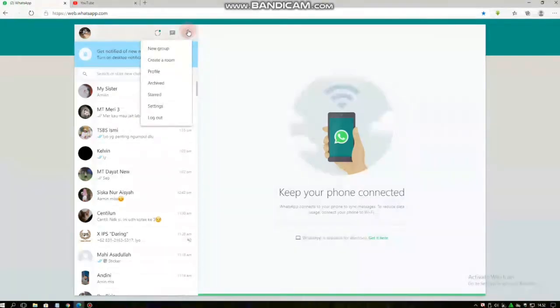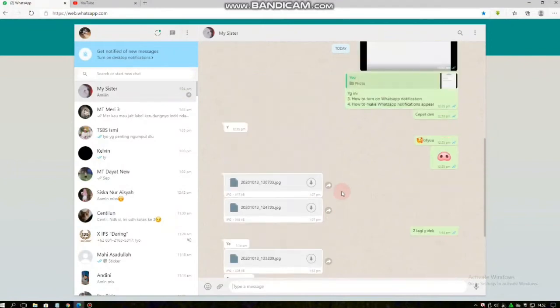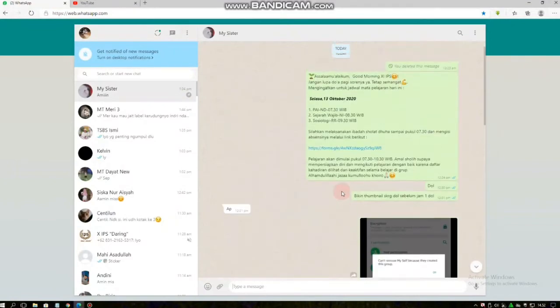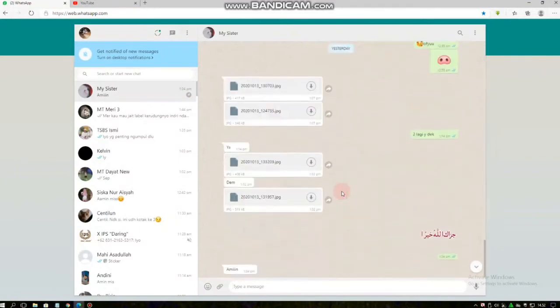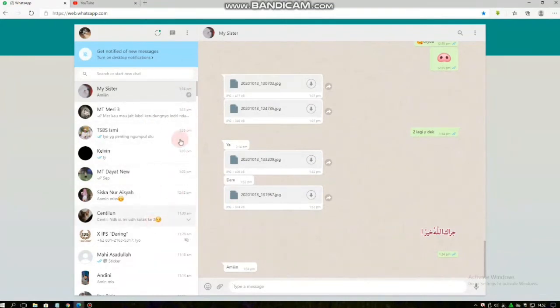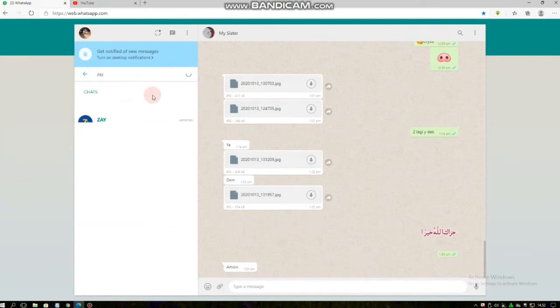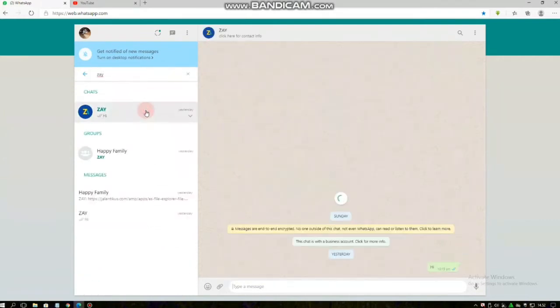your documents on your PC. And also you can receive a video. Now I will try to get a video from this WhatsApp account. I'm waiting for this account to send me a video. Let's see.